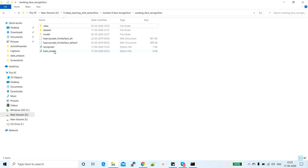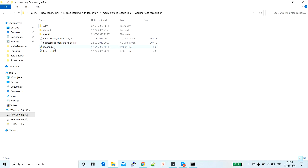For every user, we will collect 200 images. After collecting the images, we will train our model on that data. So if we have five users, for every user we will have 200 images, meaning 1000 images in total. By the train_model.py file, we first collect the data and then train our model on it. The recognizer.py file — by running this file, we can finally recognize the faces.